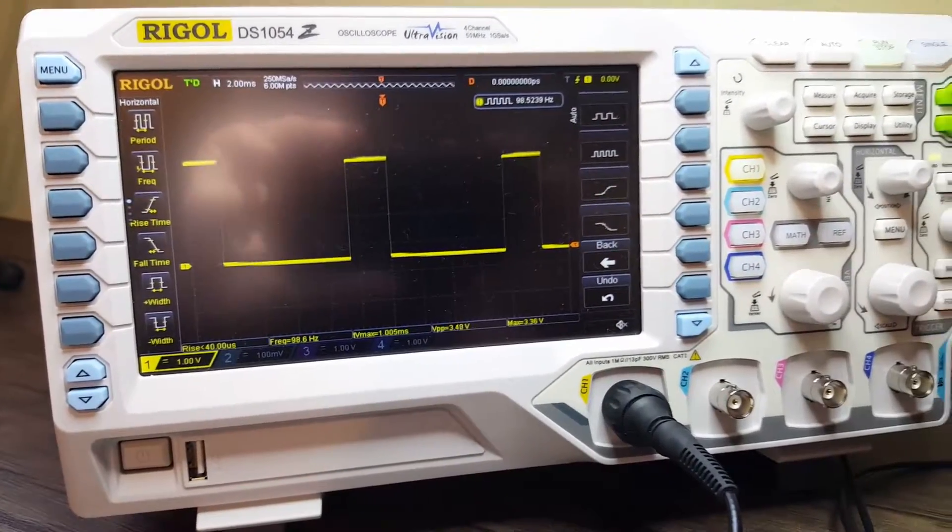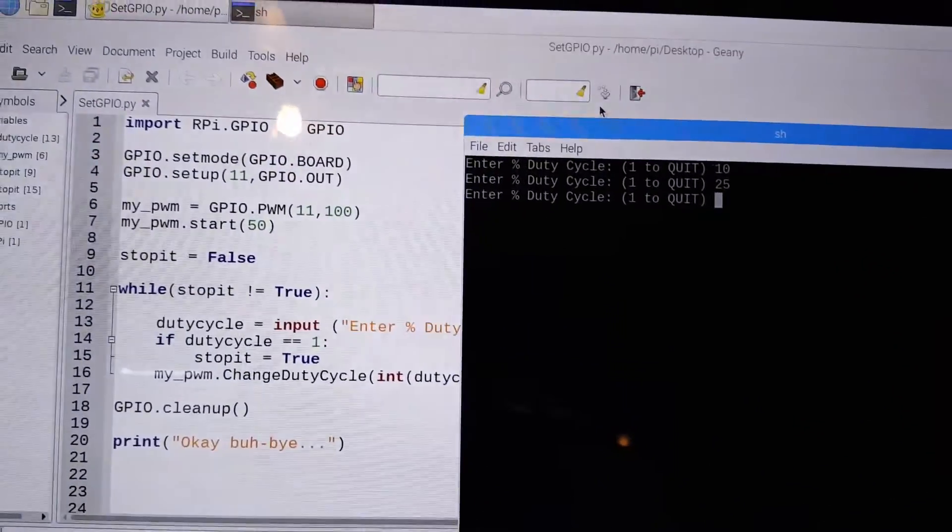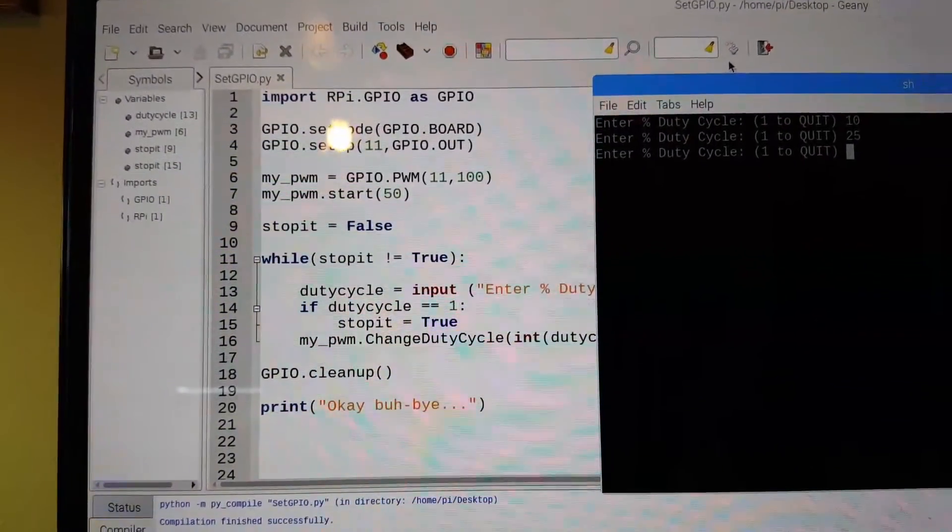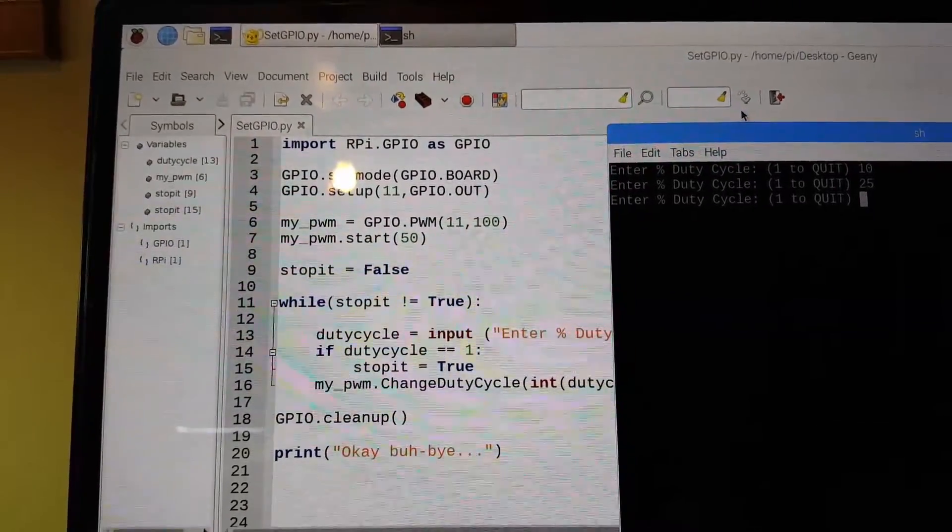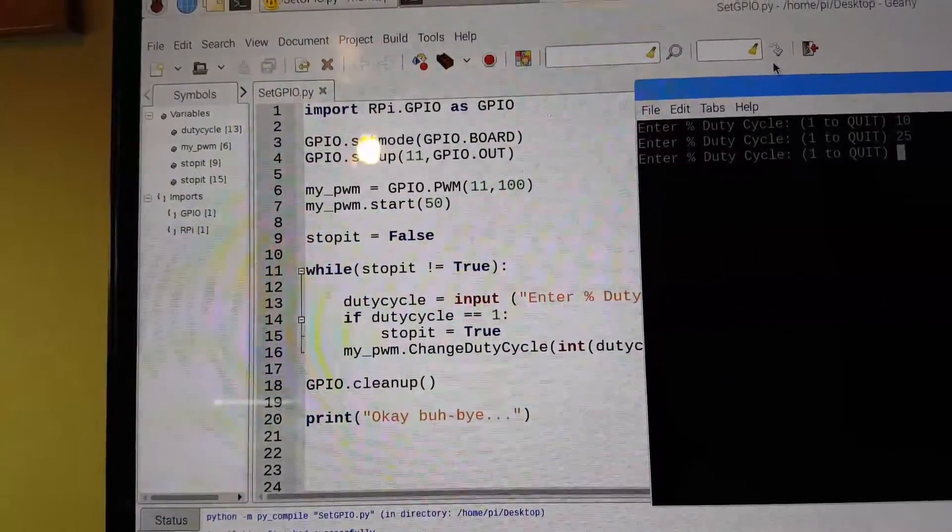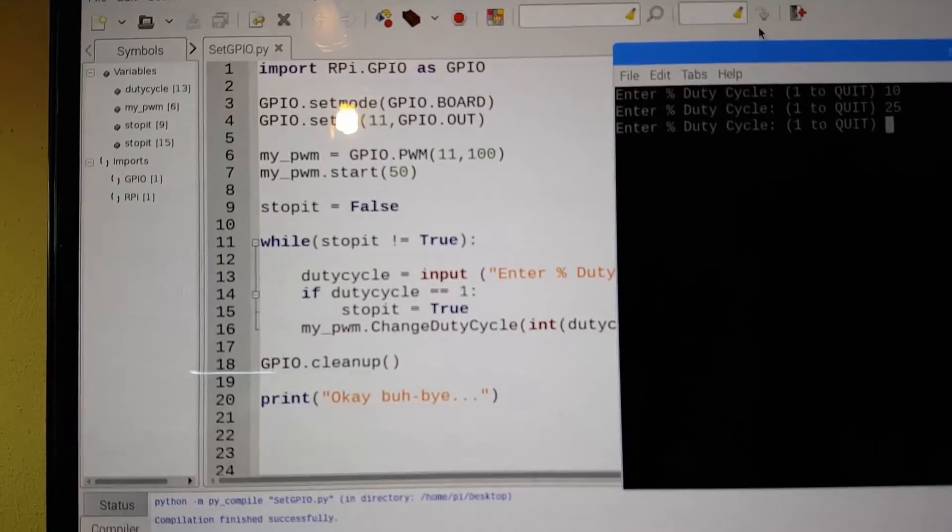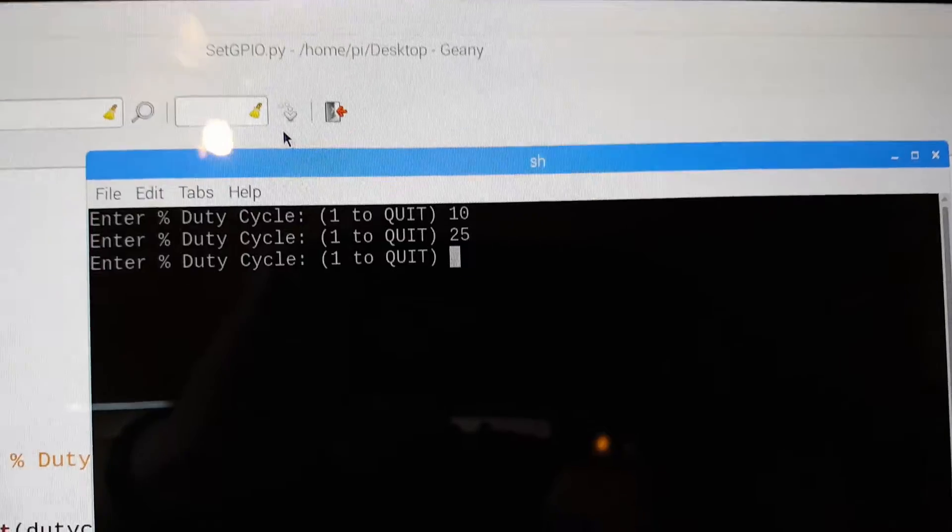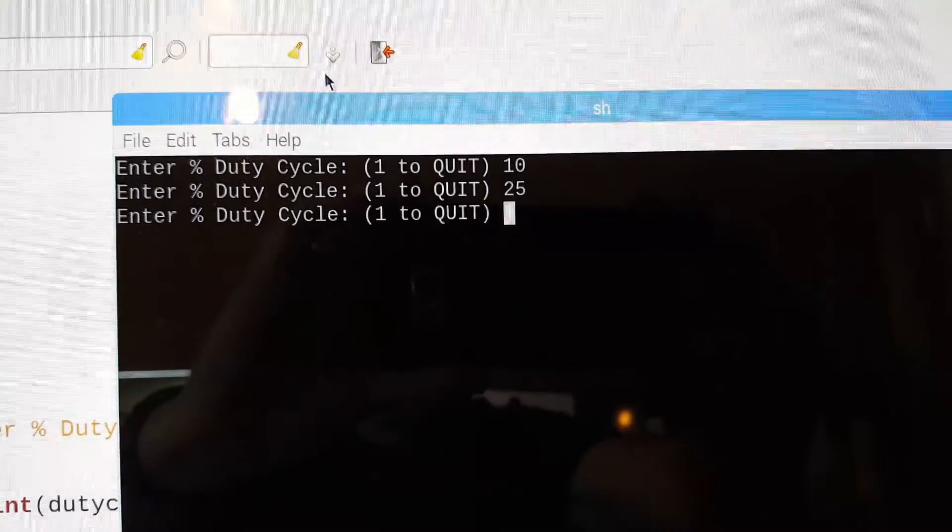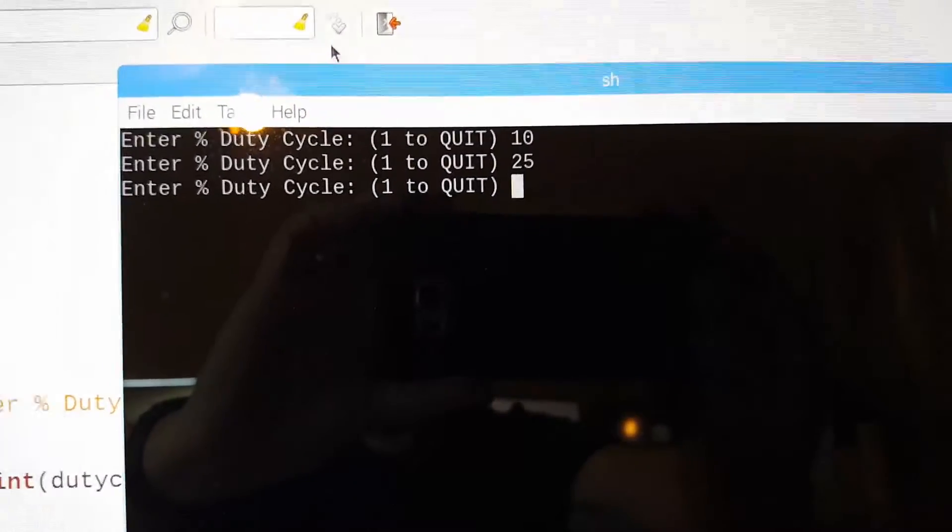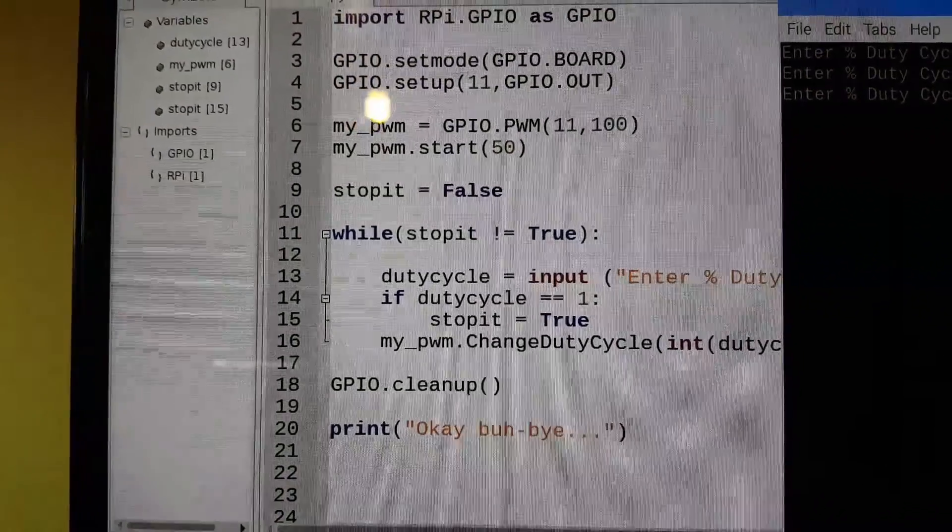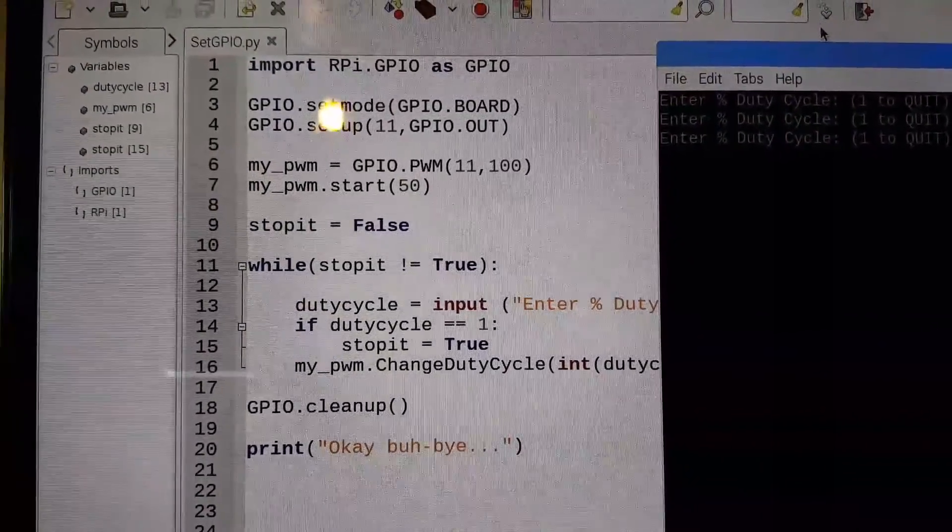Now what we're going to do is generate that signal using a Python program. Here is the program I'm going to write and show you how to write it. That's basically going to be made in Genie which is a software editor that kind of defaults on Raspberry Pi. It's a few lines of code and basically what it does is it allows you to input the duty cycle, it will change the duty cycle, and then give you another opportunity. It will continuously give you an opportunity to change the duty cycle in real time. So it's pretty straightforward, simple Python code. Let's get into how you write the code.